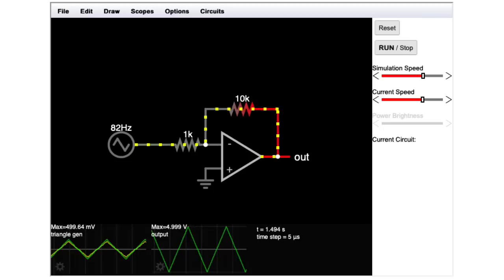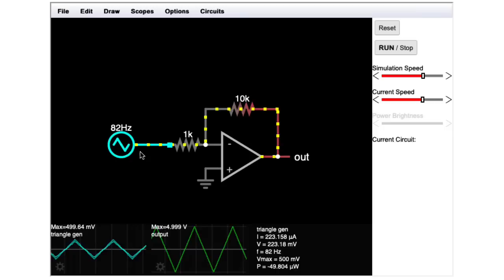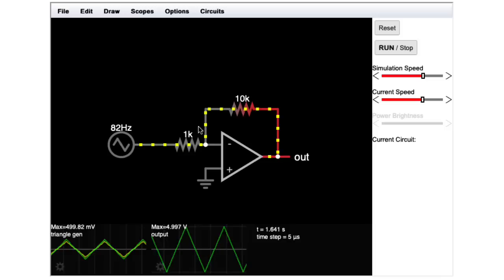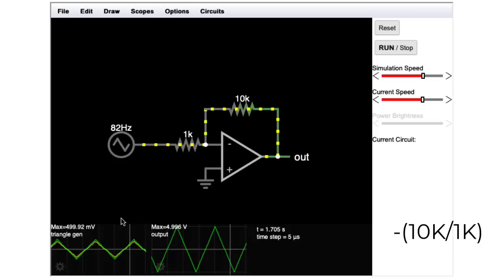Here I have the same kind of input, have 10k and 1k. But the gain formula for the inverting configuration doesn't have that one plus like in the non inverting configuration. So the gain here is just 10 over one, namely 10. So my one volt peak to peak input gives me a 10 volt peak to peak output.